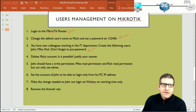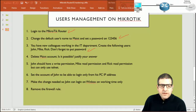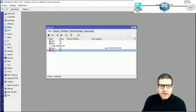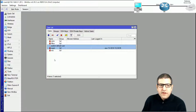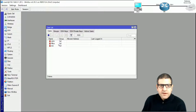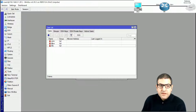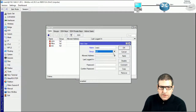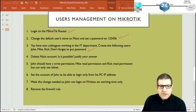Point number four: delete the MAICT account — is it possible, and if yes or no, justify the answer. Since John, Mike, and Rick already have full privilege, we don't necessarily need the default MAICT account. We can delete it using the minus button. However, I'll recreate MAICT and give it the full group, keeping it as a backup account for administrative purposes.